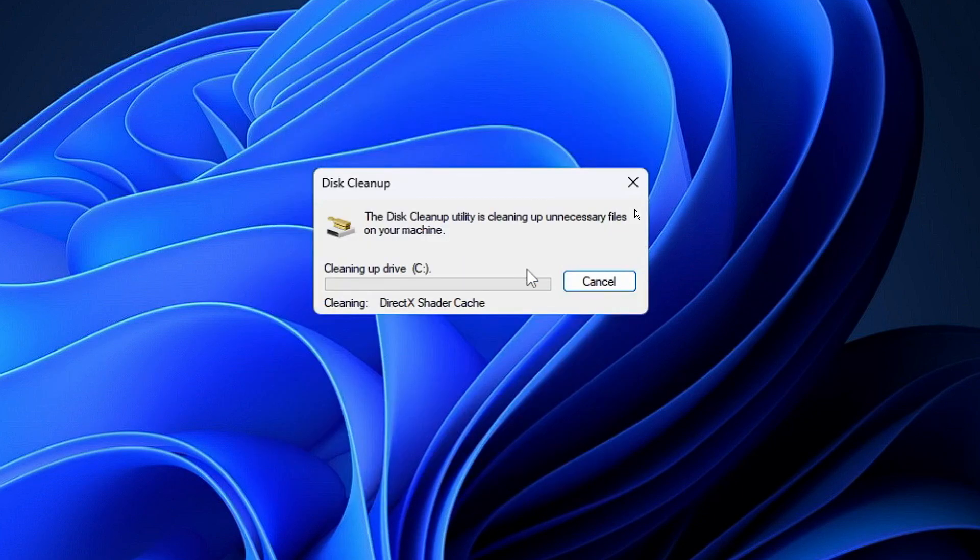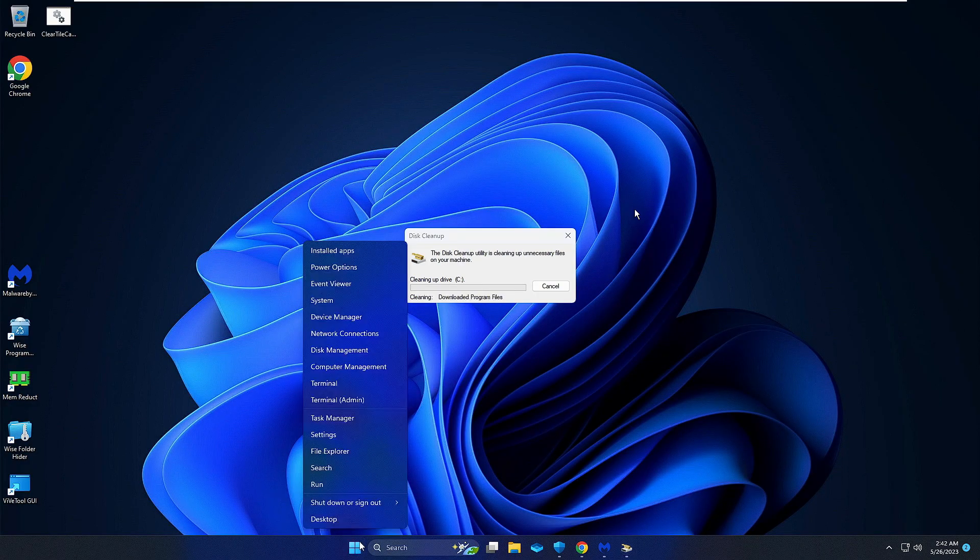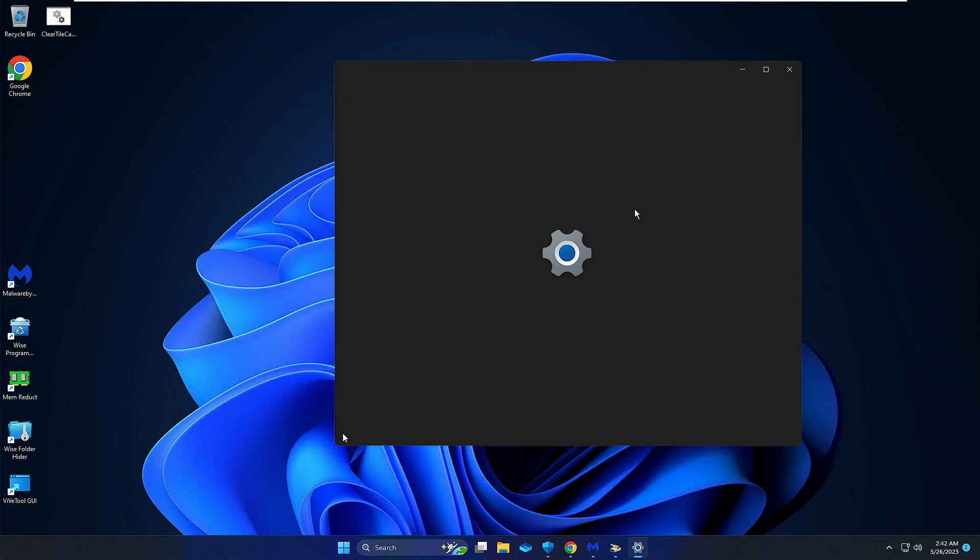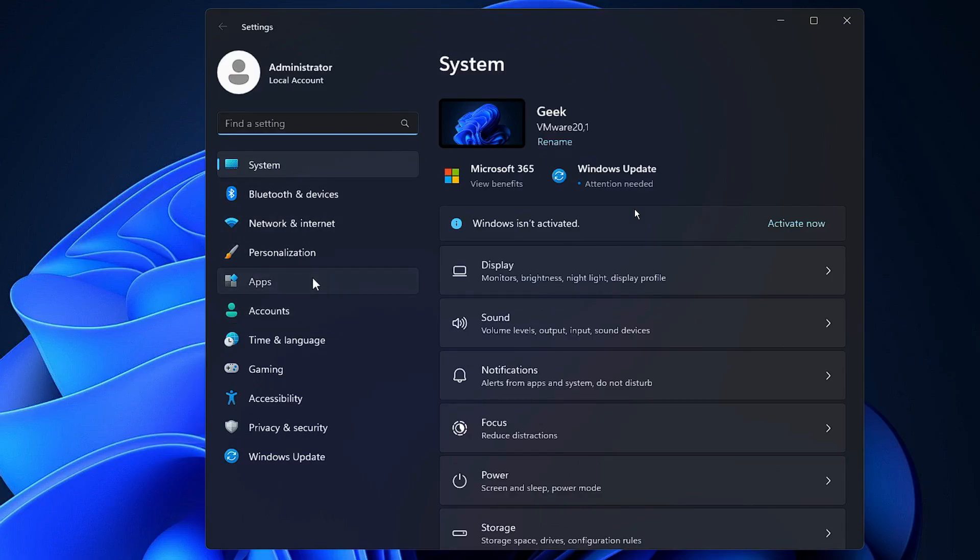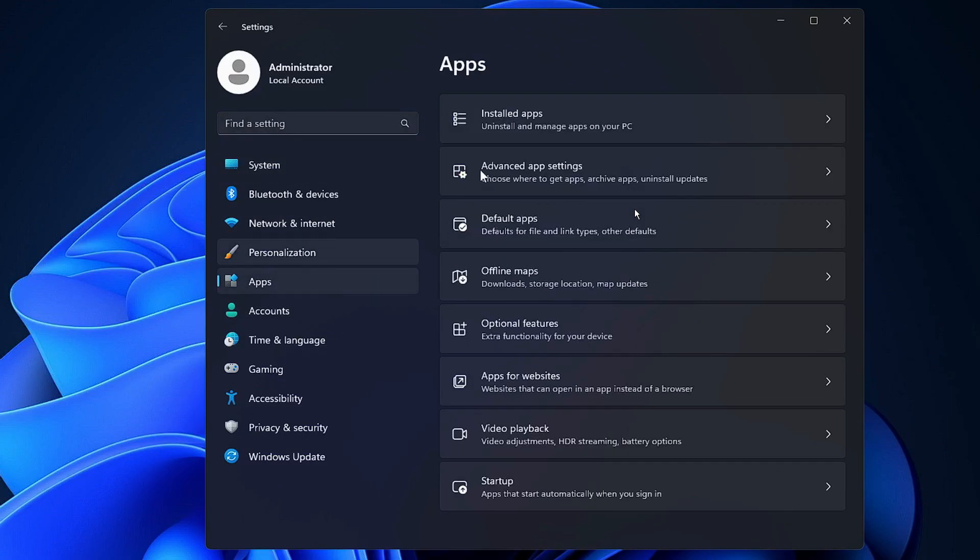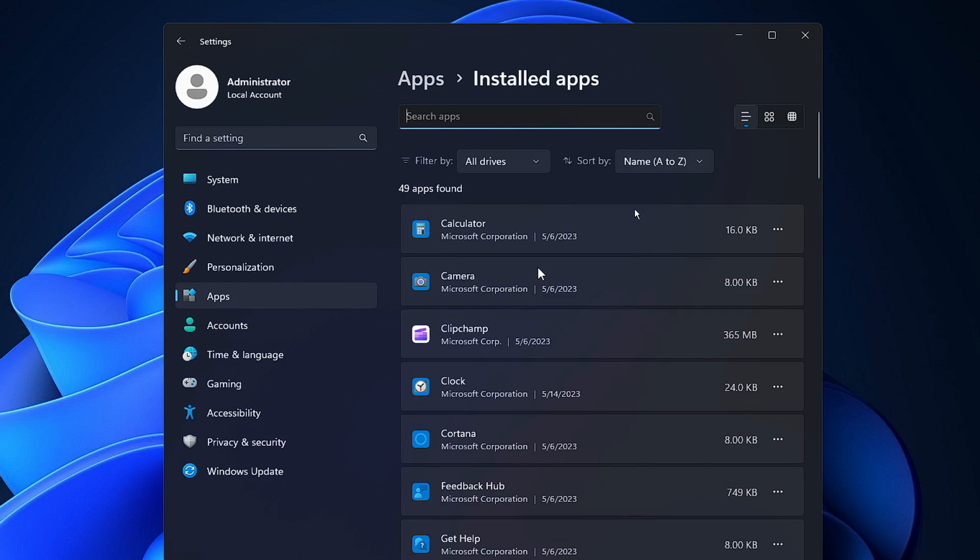Next, right-click on the Windows icon, click on Settings. Here click on Apps, then click on Installed Apps.